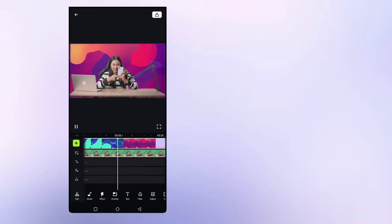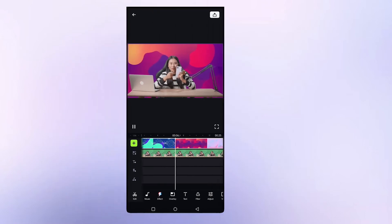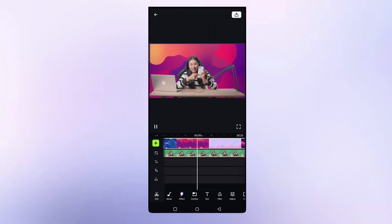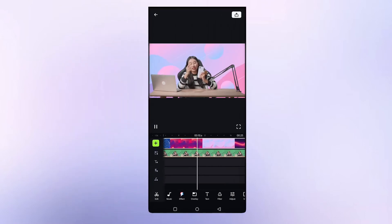You can now remove green screen background and edit videos creatively with Shotcut Video Editor. Download on Google Play Store now.